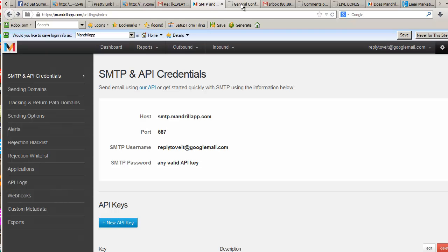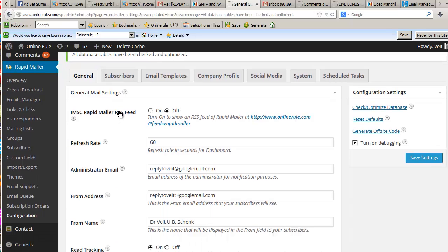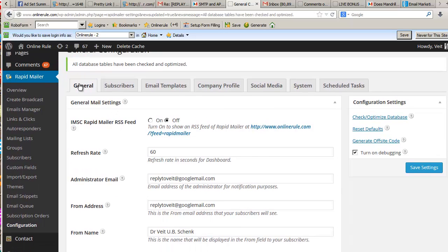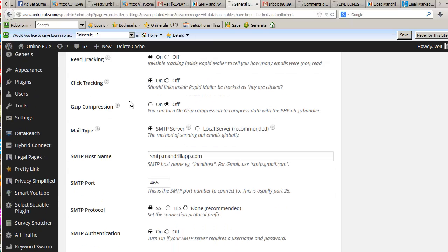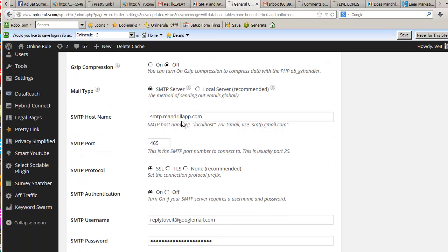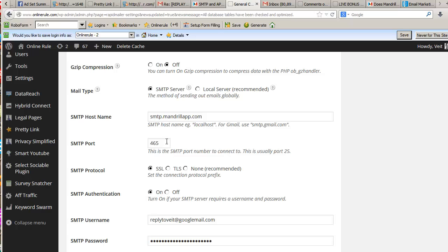So when you go to general configuration here in IMSC Rapid Mailer, general configuration, on the general tab right at the beginning, it says SMTP hostname is smtp.mandrillapp.com. And here you ignore - you put on the big boy pants and ignore what it says here - and you simply type in 465 and click on SSL. That's all you need to do.